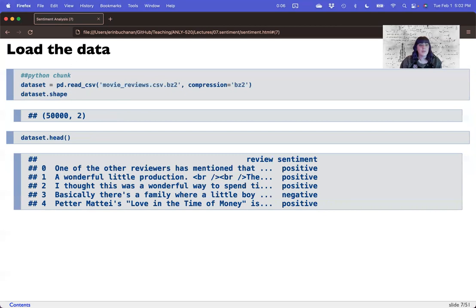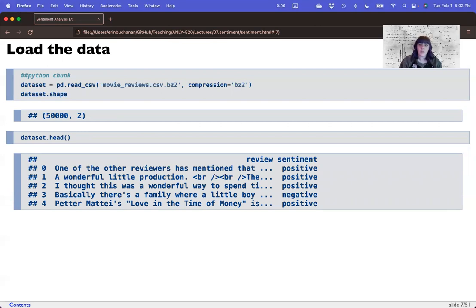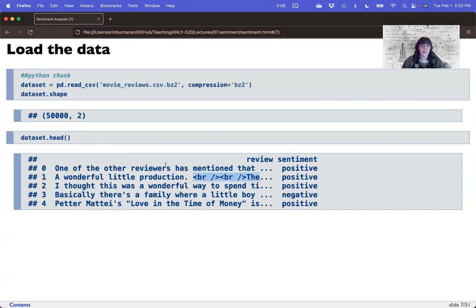Now I'm going to load up the data. I'm actually going to force myself to use pandas on read underscore CSV. Since this is in markdown, as long as you make sure that that dataset file is in the same location as the markdown file, you do not have to give the full path. You can just put in the name of the dataset. It is compressed because it is a big file. And so we've got 50,000 reviews with two columns, just the review and the sentiment. And if we use the head function here, we can look at a little bit of it. Now notice here we've got some HTML coding that we probably want to get rid of.